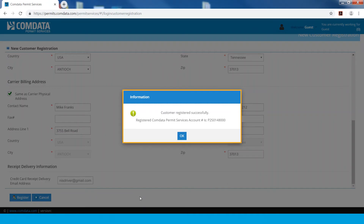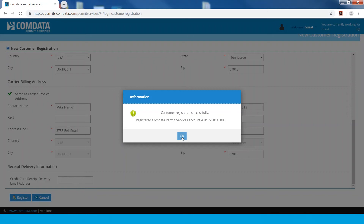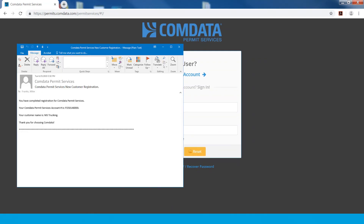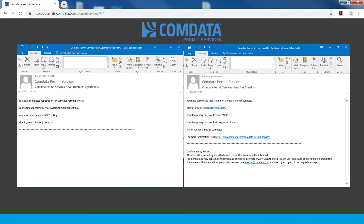You have successfully created a permit account. A message box will display your Comdata Permit Services account number. Check your email inbox for two registration email messages from Comdata Permit Services. One will include your account number and customer name. The second will include a temporary password.